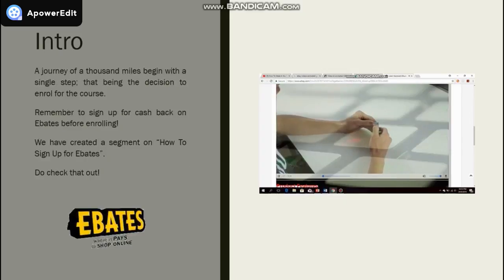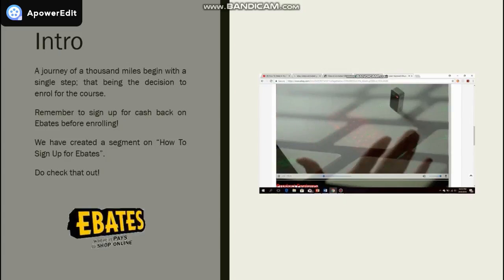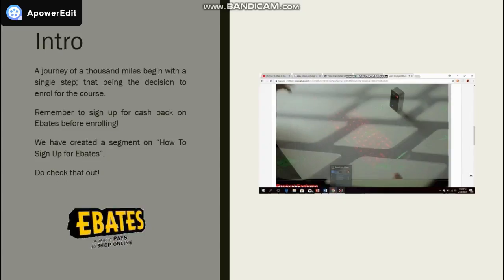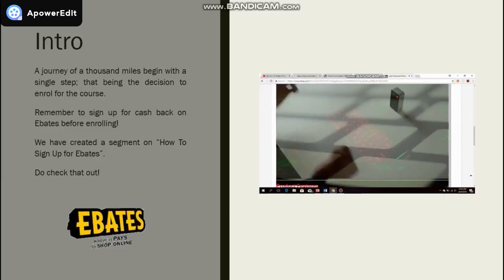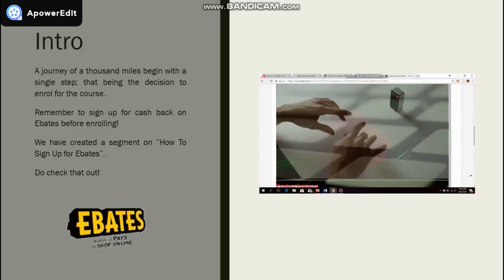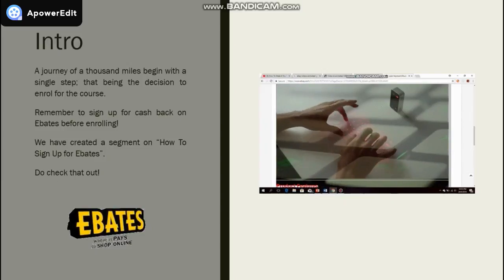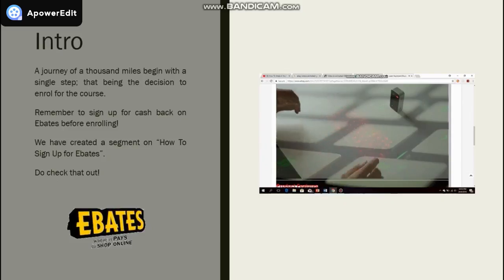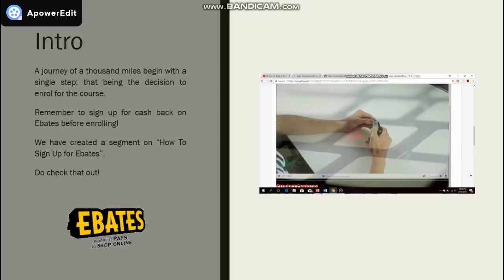A journey of a thousand miles begins with a single step. That being the decision to enroll for the course. However, before you do that, remember to sign up for cashback on eBay. We have created a segment on how to sign up for eBay. Do check that out. It will save you some money.